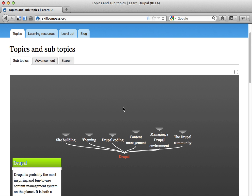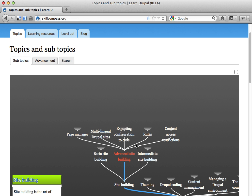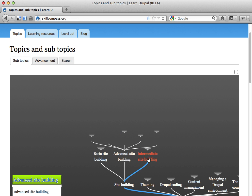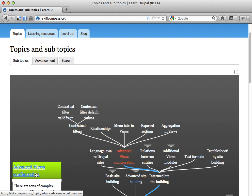Well, you can, as usual, click around on this site and say, well, let's go find some view stuff, why don't we? Advanced views configuration, that seems cool. Let's go there.